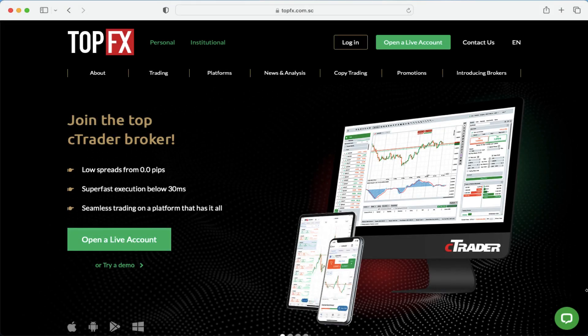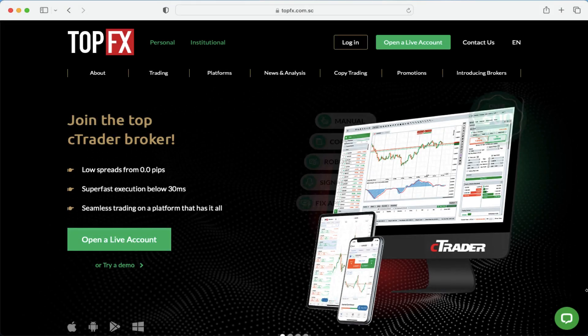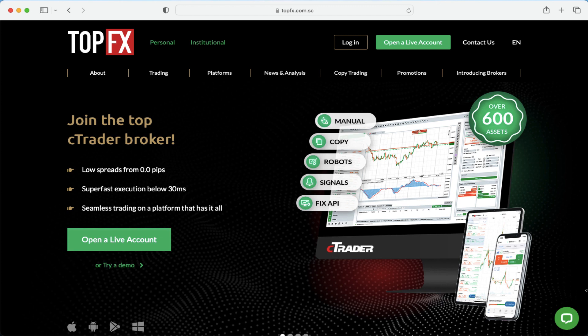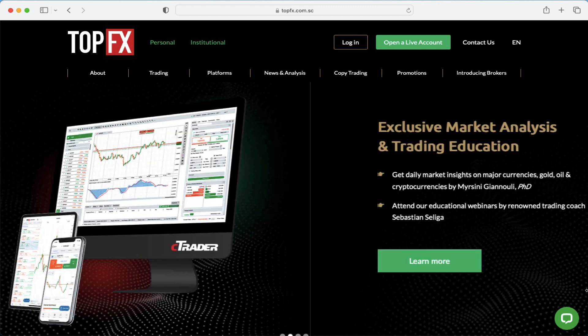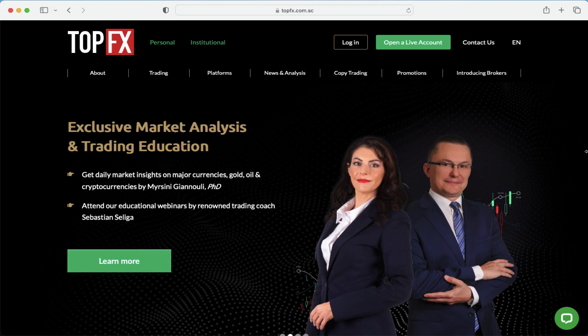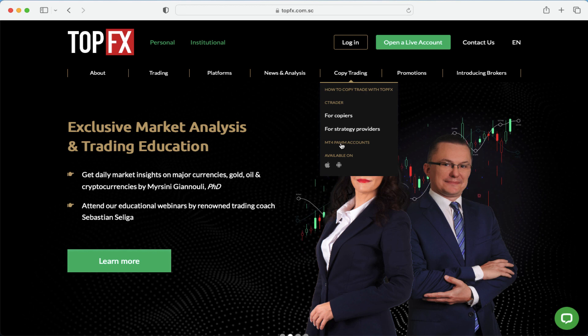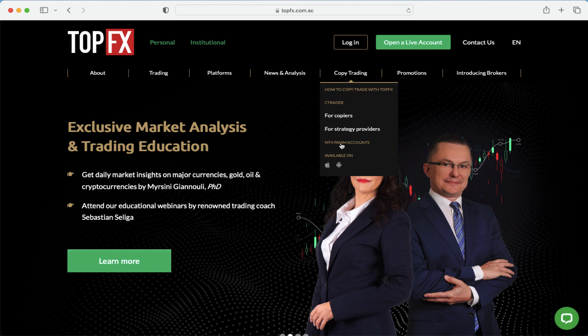If you want to open the MT4 PAM account in TopFX, go to the TopFX website, then look for the menu Copy Trading and choose the MT4 PAM accounts.